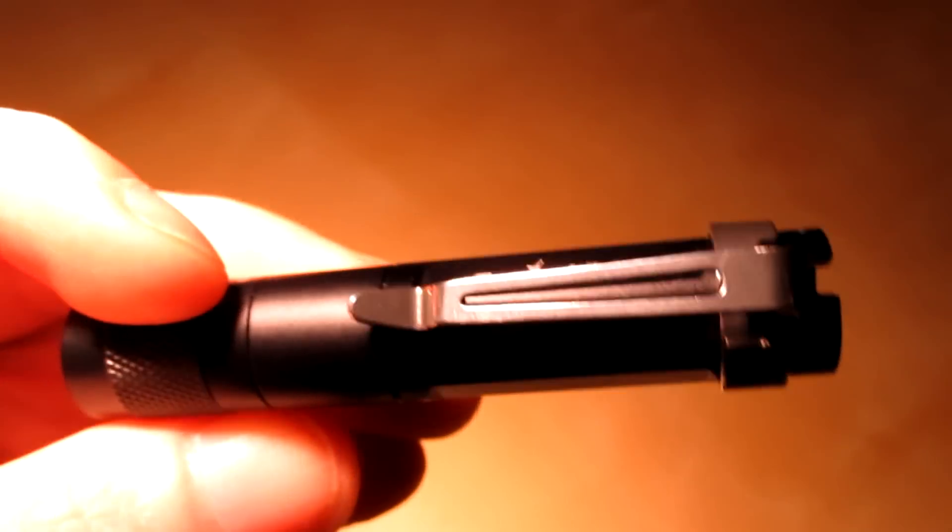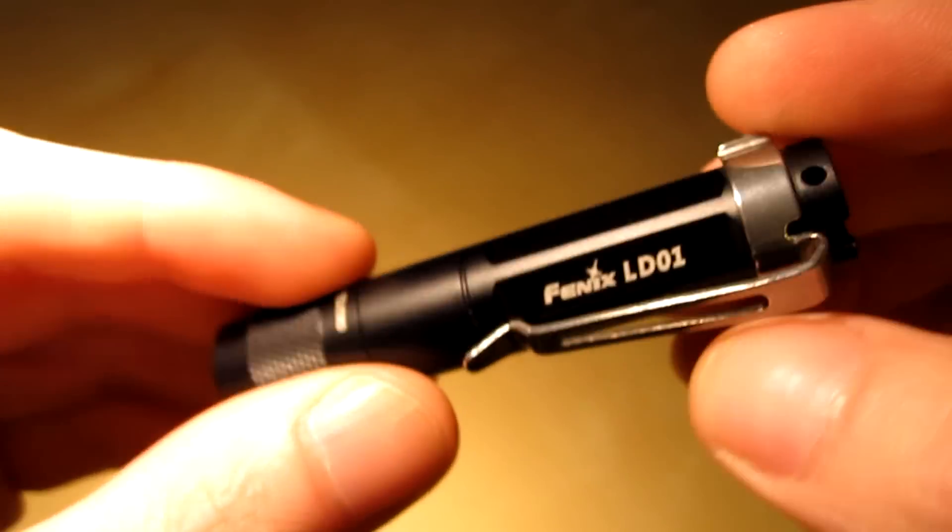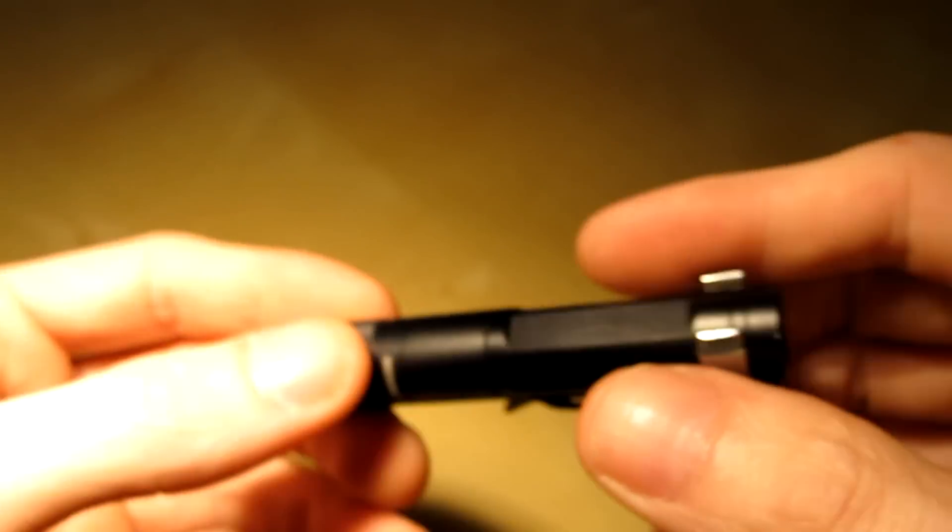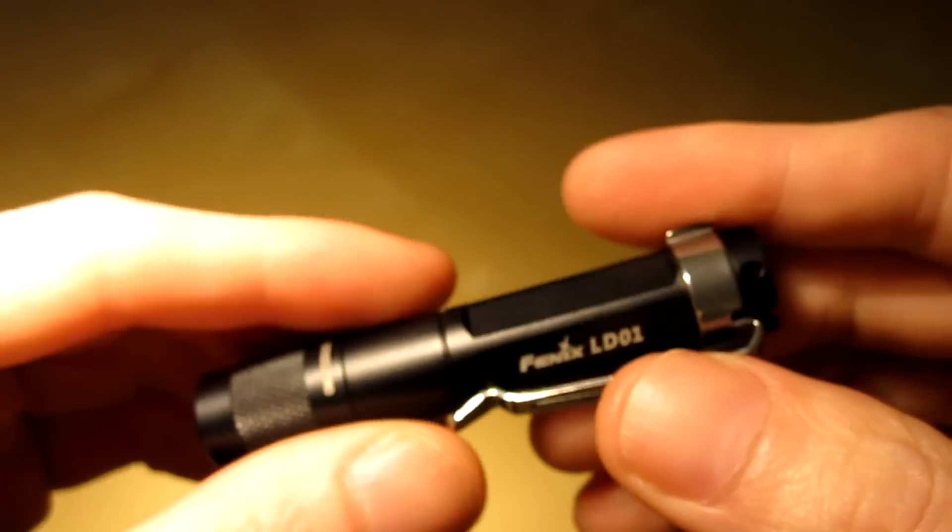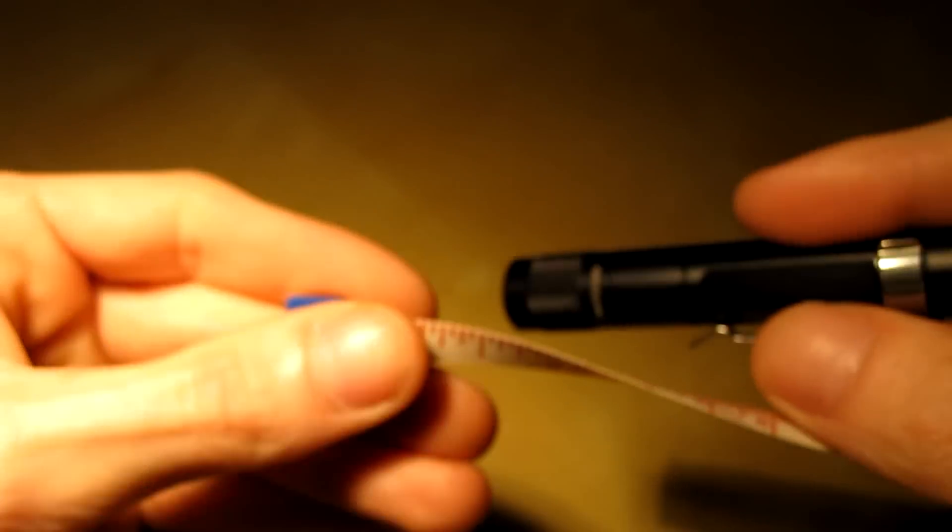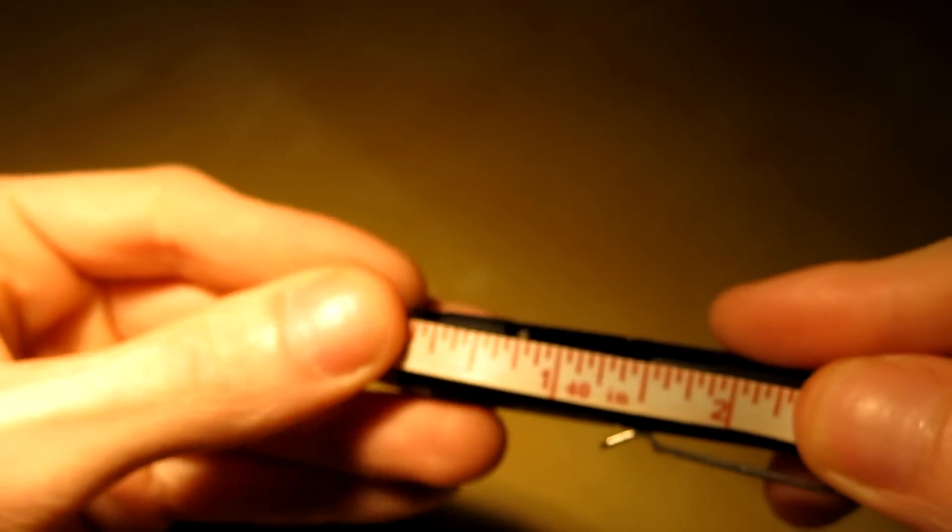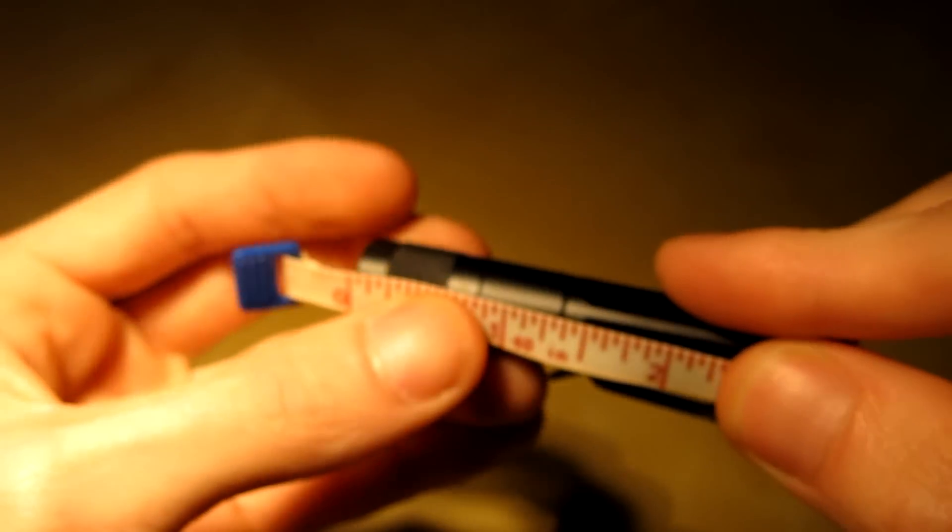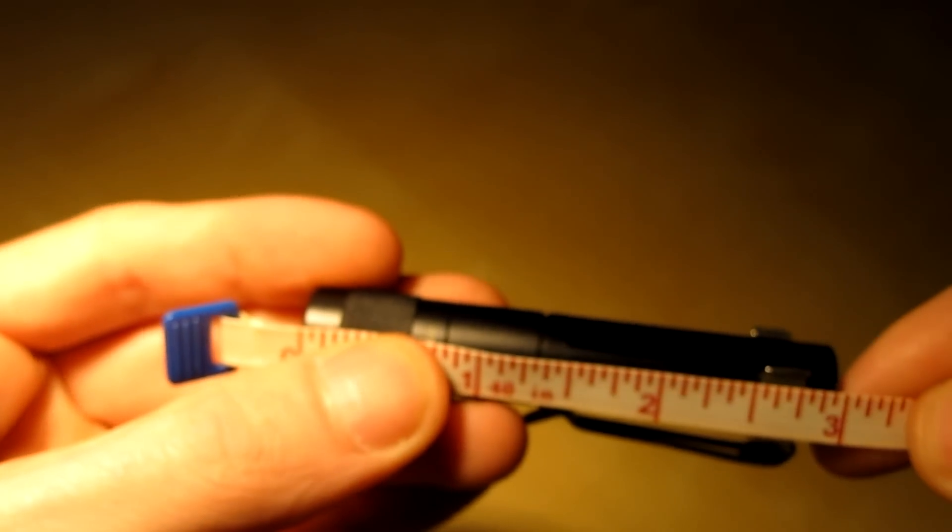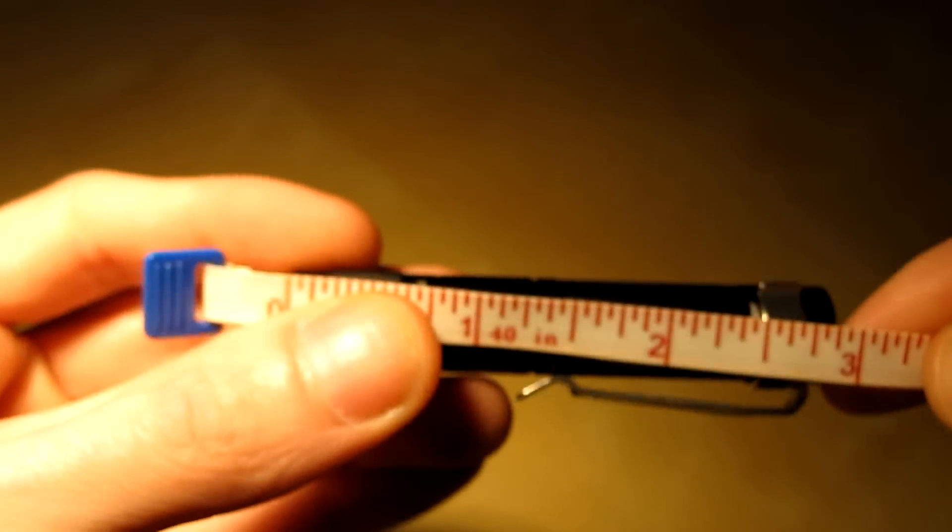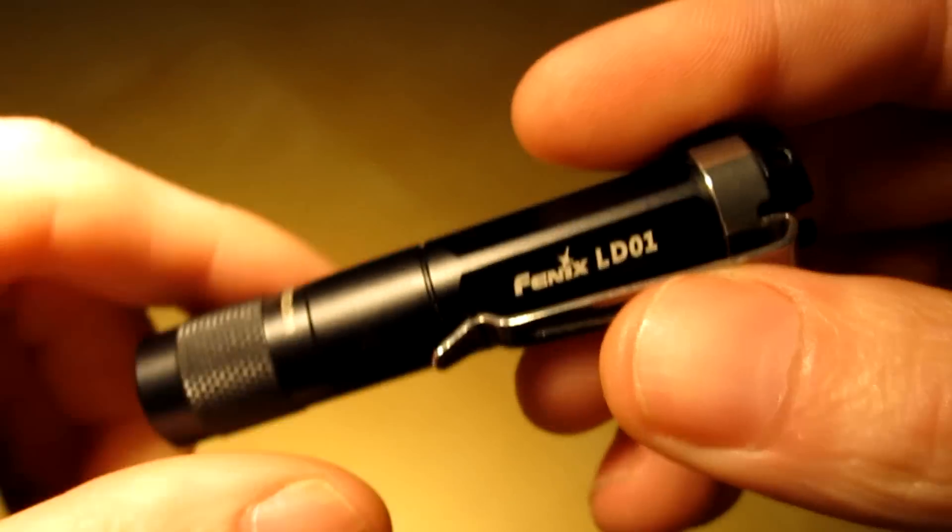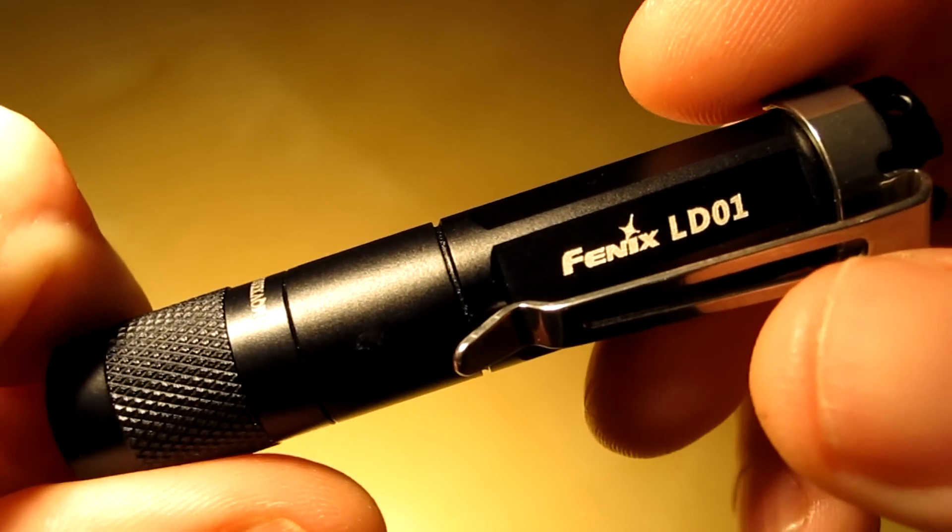So I recommend this light highly. You got the pocket clip, you can put a lanyard, you can just throw it in your pocket if you want. It weighs nothing. And let me put it up here to the tape measure. Right around three inches. Just that three inches. It's a very good light.